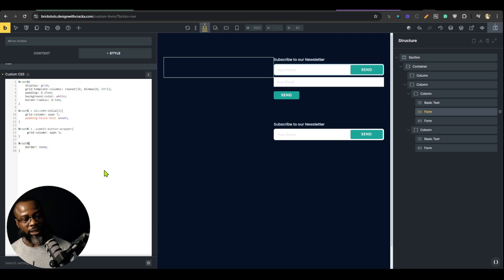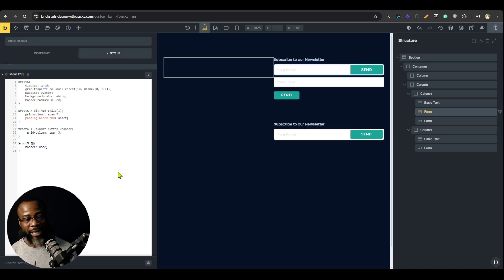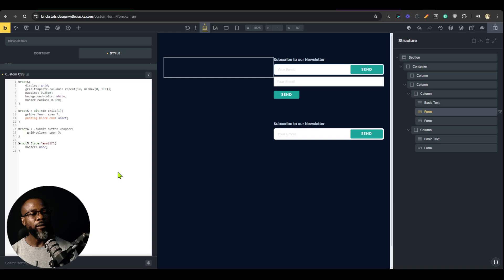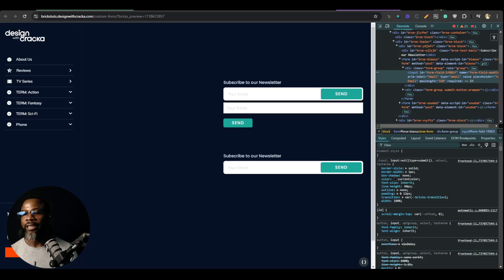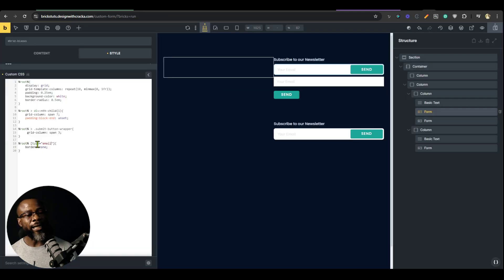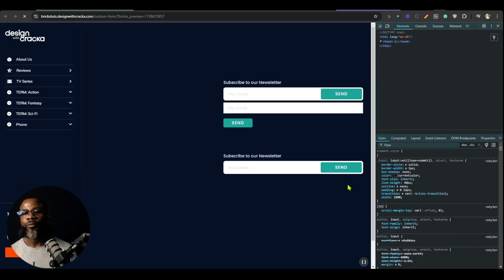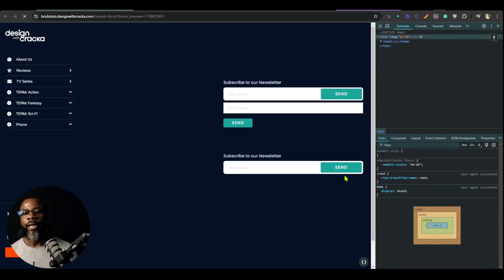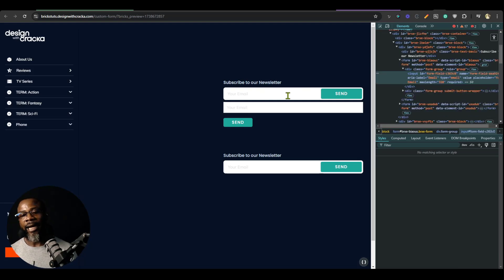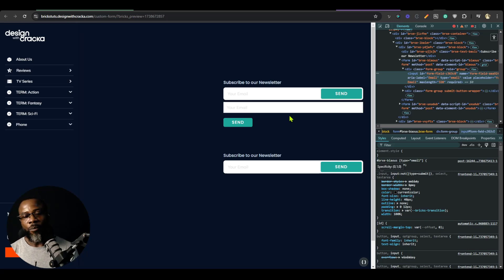And then we're going to say the input type, which is the attribute. So the attribute selector is square bracket. So we're just going to say type equals email. Now how did I know that it's type equal to email? Because it says here type equal to email. So I'm selecting an attribute, an object with an attribute of type email. And then I'm going to save it. And you will see that that has applied the styling to it. As you can see it here.